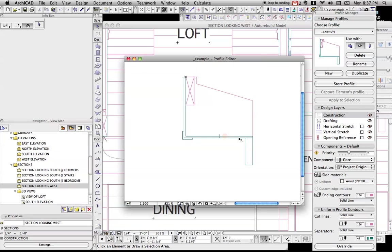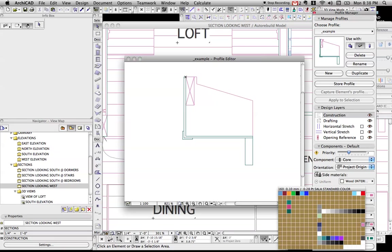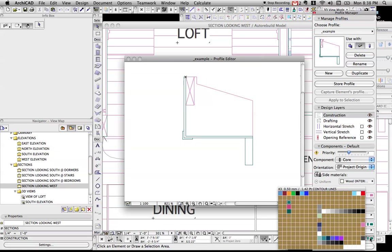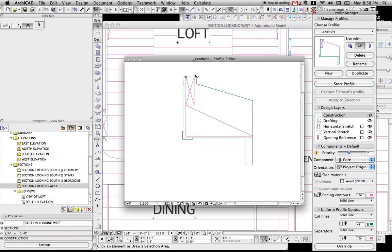Now, one nice thing about complex profiles is you have this uniform profile contours where you can set, by clicking this override button, everything that's the outside to one line, which for me should be pen number 43, and everything on the interior to be another line. So for me, pen 160, which is a lighter line. So if I click override right now, we'll see that now there's a nice heavy line around the outside and nice pink lines on the inside.